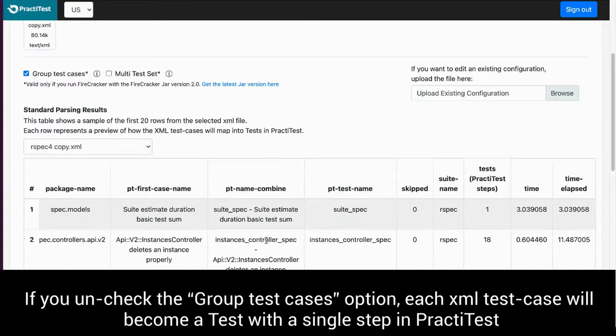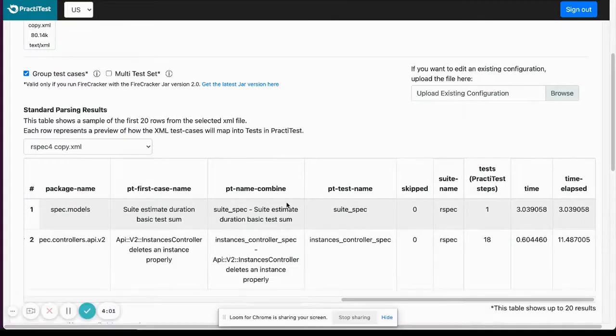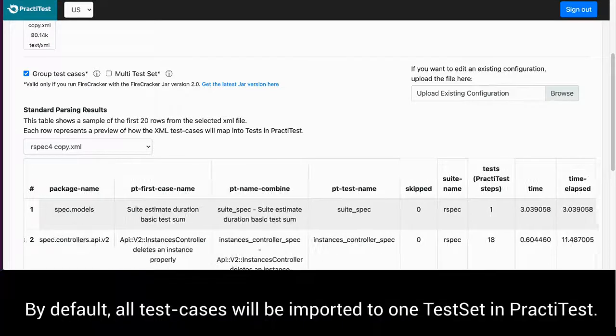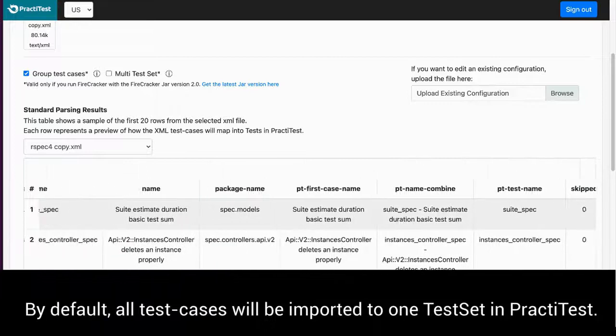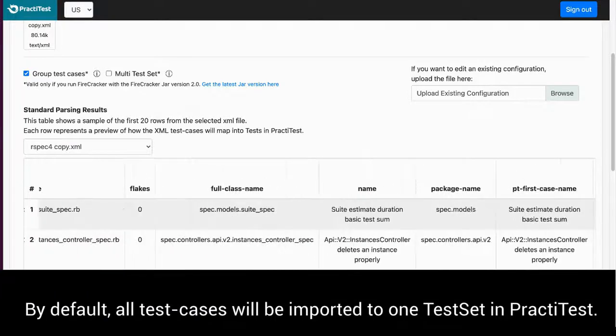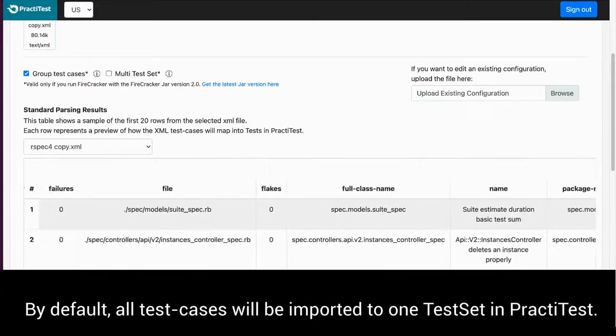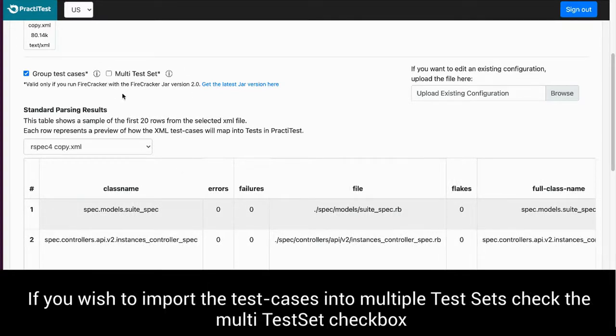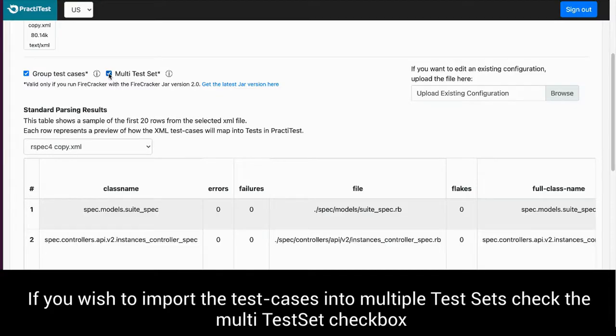The XML test cases can be imported into one PractiTest test set or as multiple test sets. By default, all test cases will be imported to one test set in PractiTest. If you wish to import the test cases into multiple test sets based on the suite name attribute, check the multi-test set.